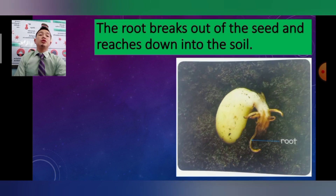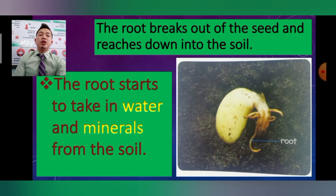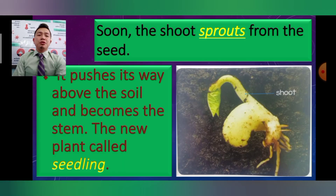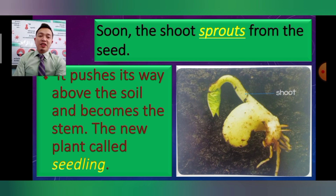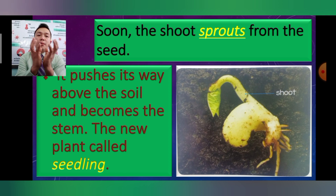The root breaks out of the seed and reaches down into the soil. The root takes in water and minerals from the soil — not from the air, not from the sun, but from the soil itself. Soon the shoot sprouts from the seed; it pushes its way above the soil and becomes the stem. The new plant is called a seedling. Sprout means it starts to open and the shoot comes out from the seed you put in the ground.